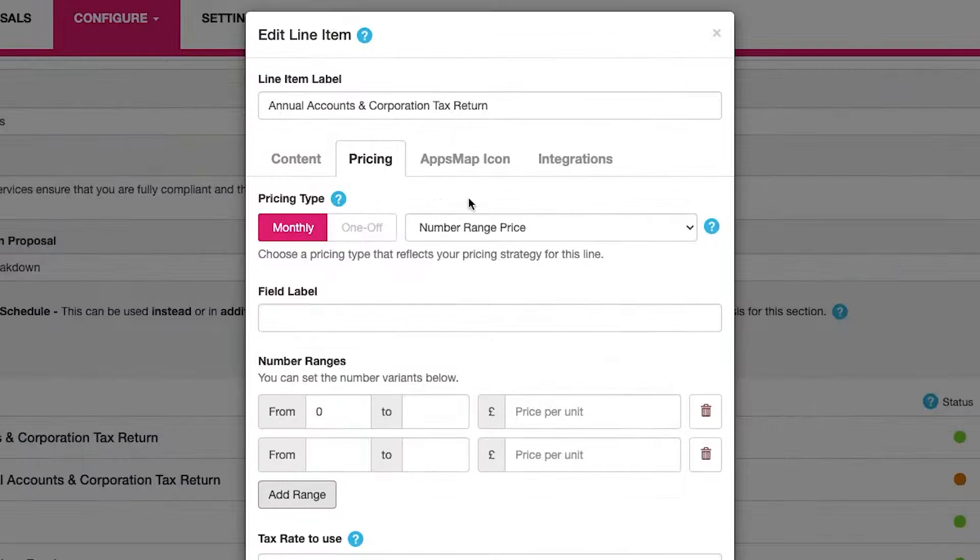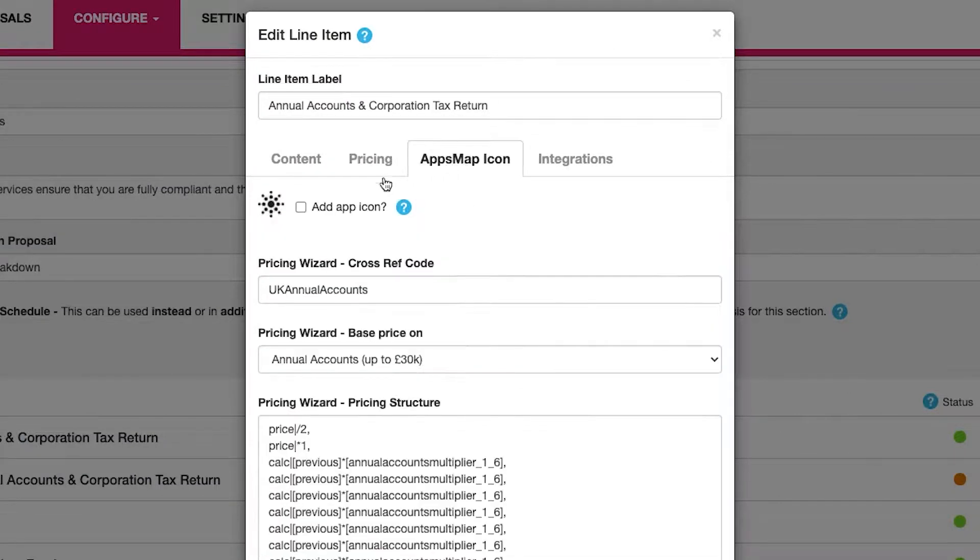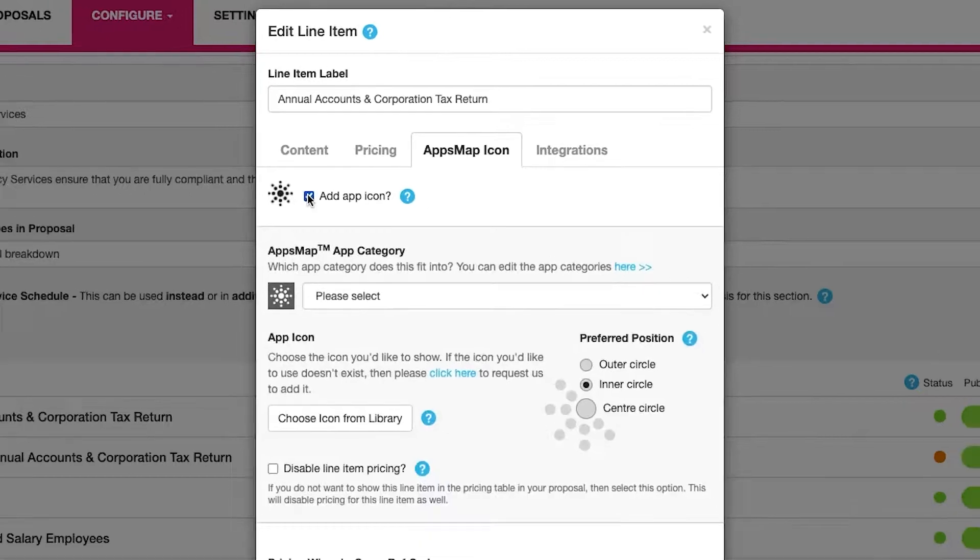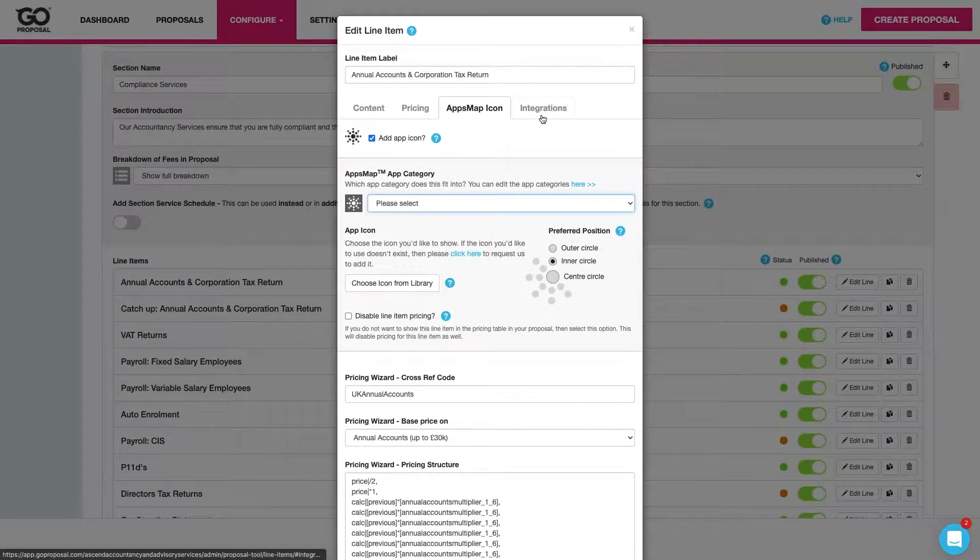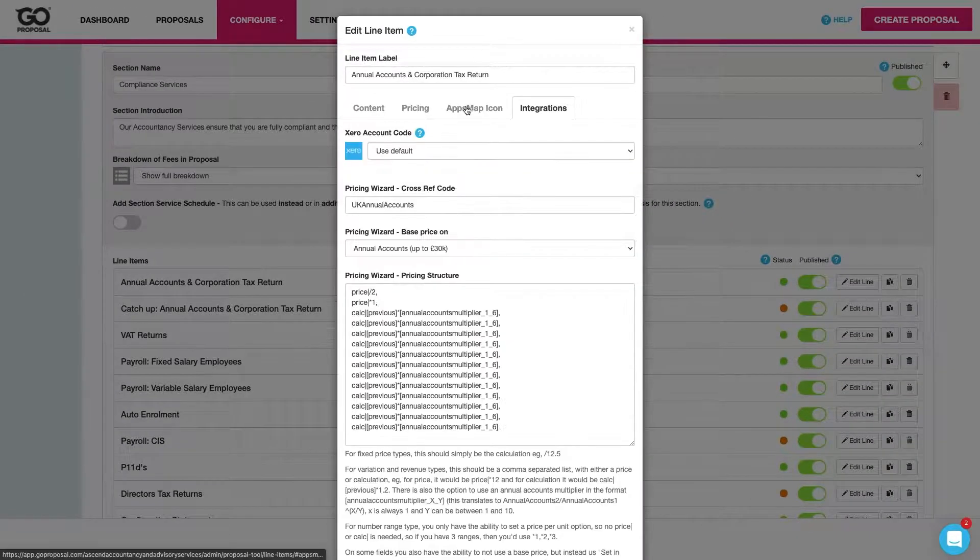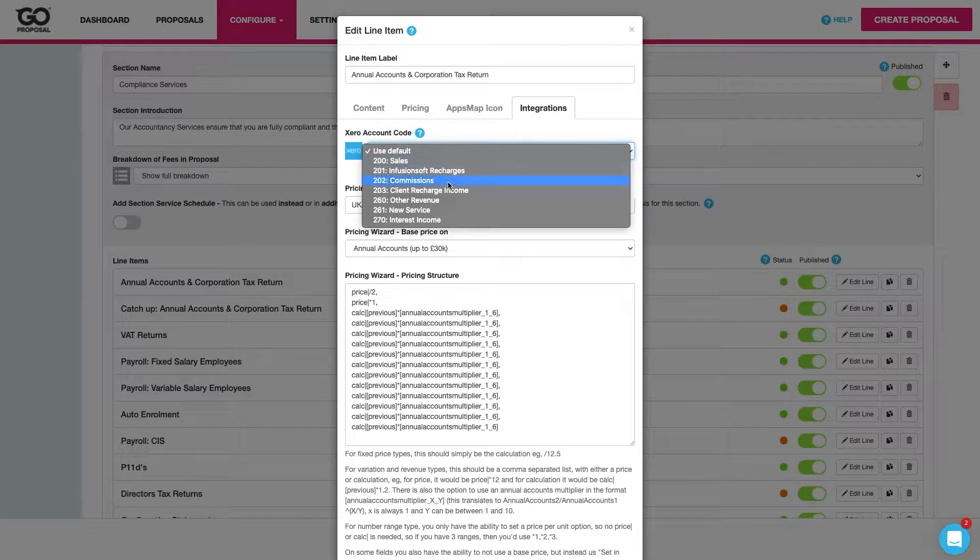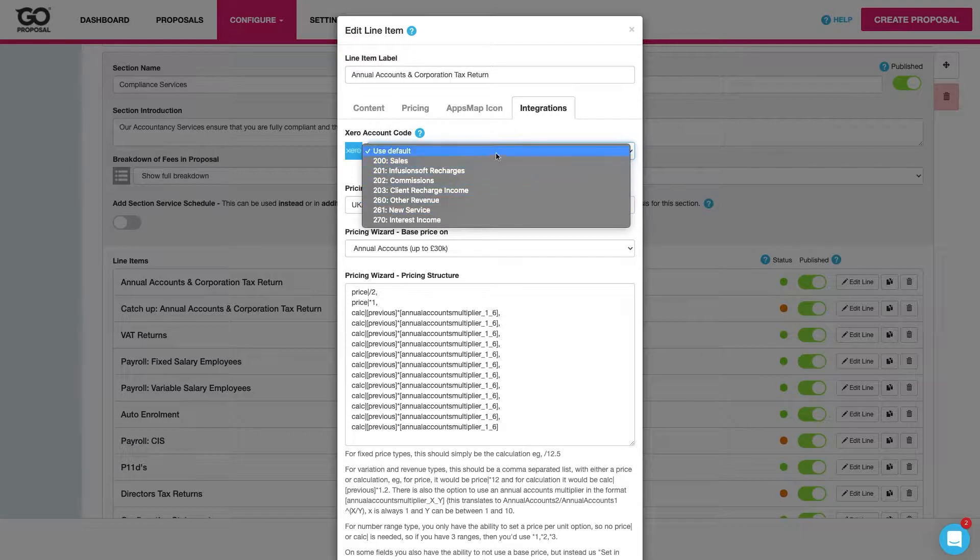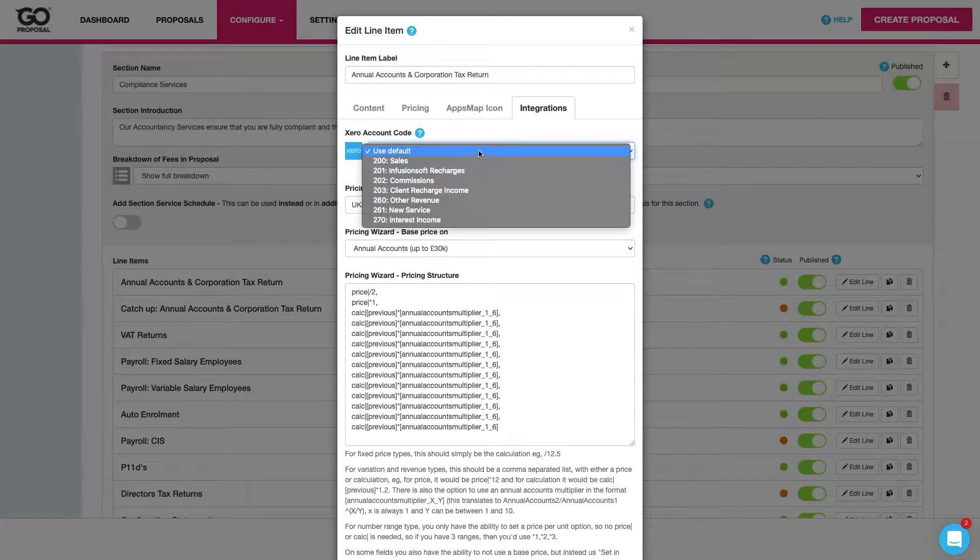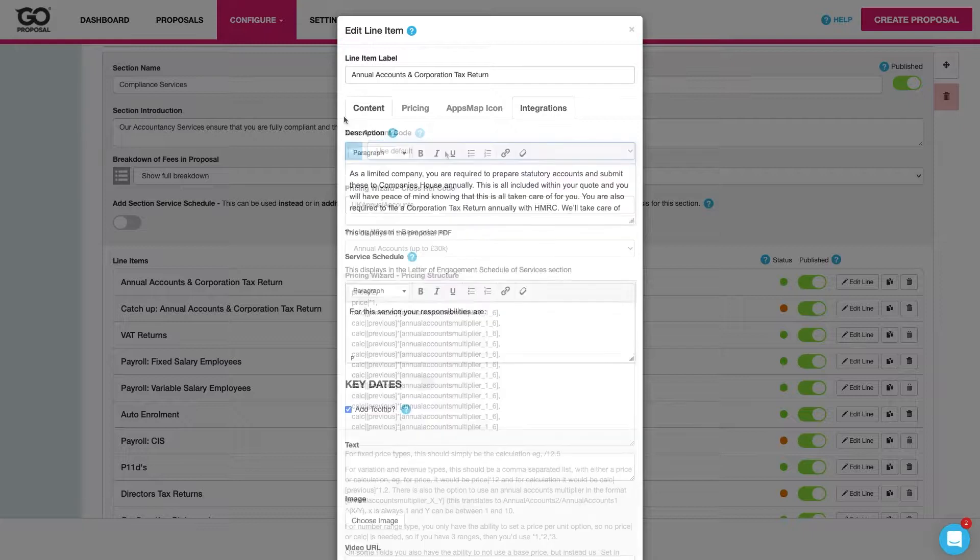Finally if we've got the apps map set up we'll have this tab in here where we can define and add the icons. And if we've got any integration set up we can define the information associated to that line item such as the account code in Xero.